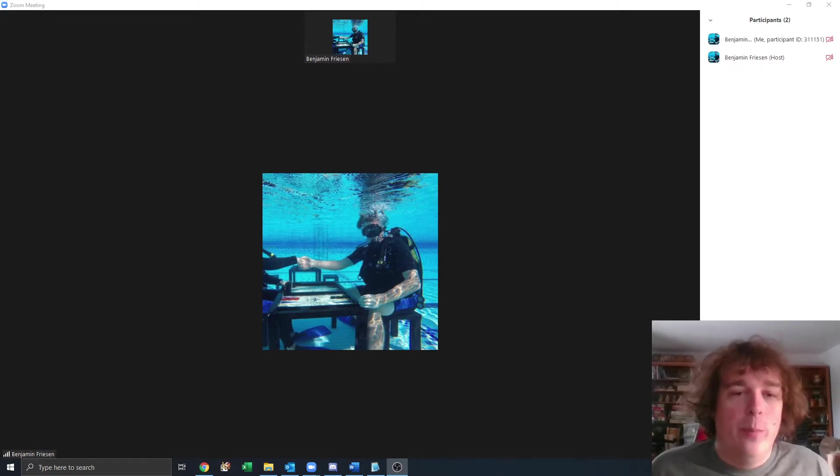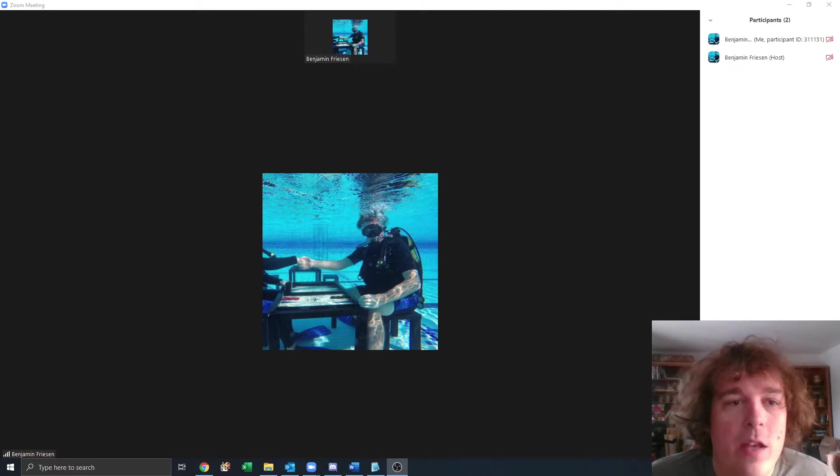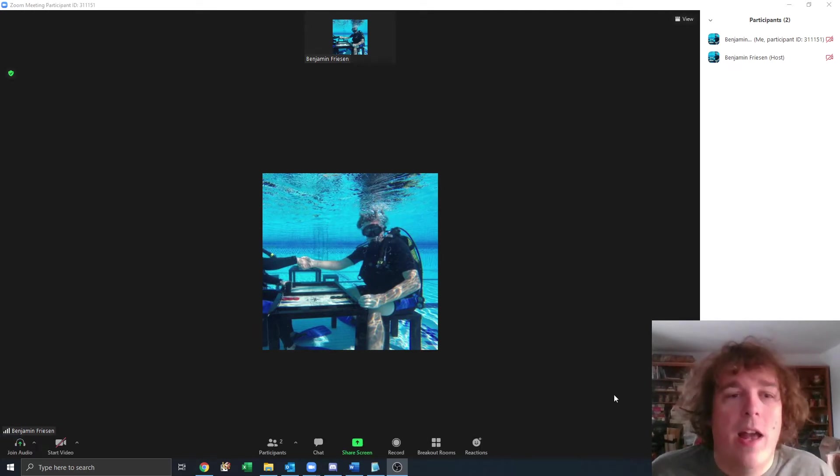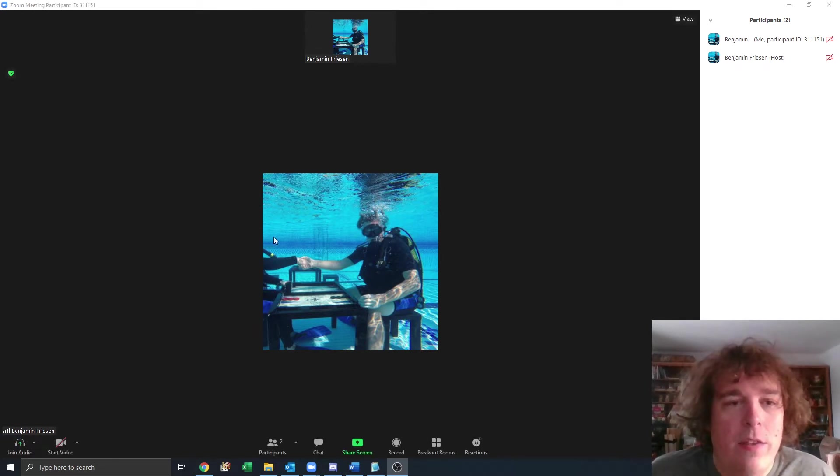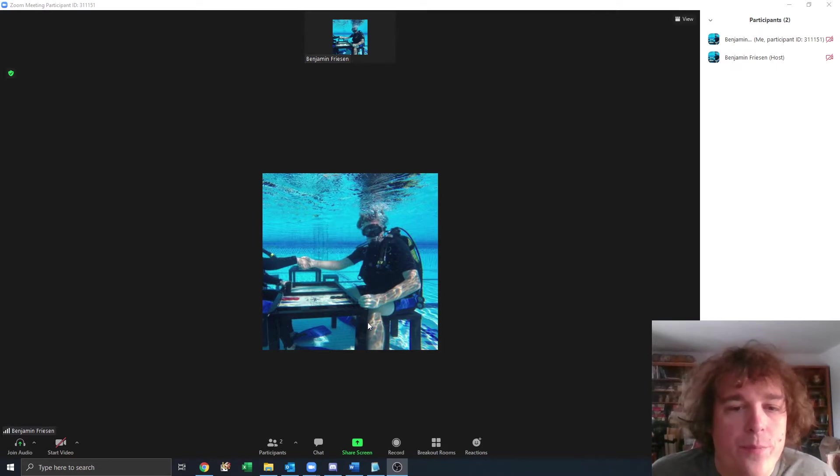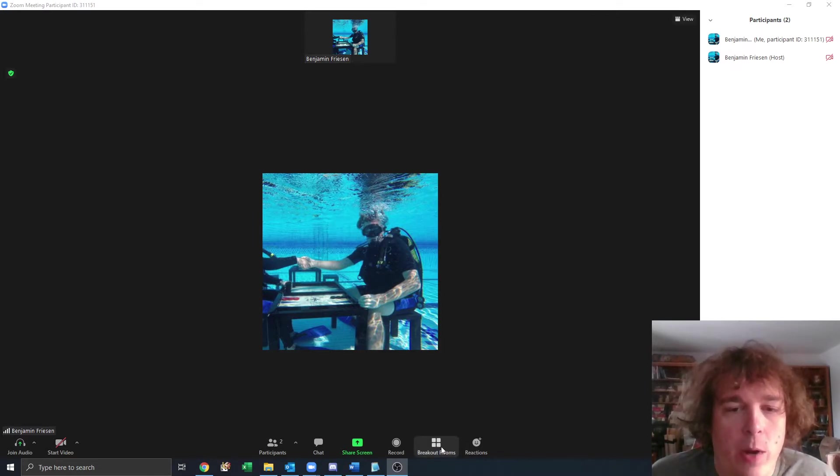First, we have Zoom. Many of you will recognize this Zoom meeting. This is the lobby if you're on a computer.